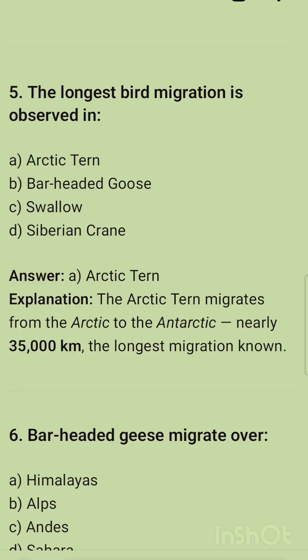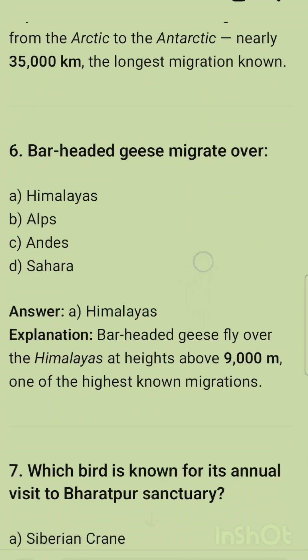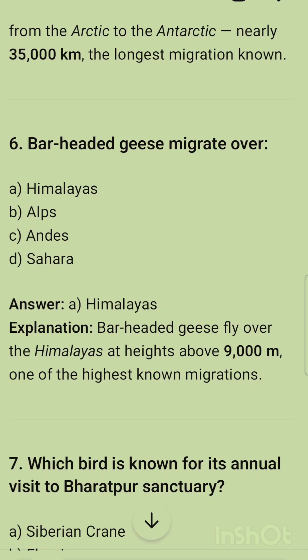The next question: the longest bird migration is observed in — options are Arctic tern, bar-headed goose, swallow, and Siberian crane. The correct option is Arctic tern. The Arctic tern migrates from the Arctic to the Antarctic, covering nearly 35,000 kilometers — the longest migration known.